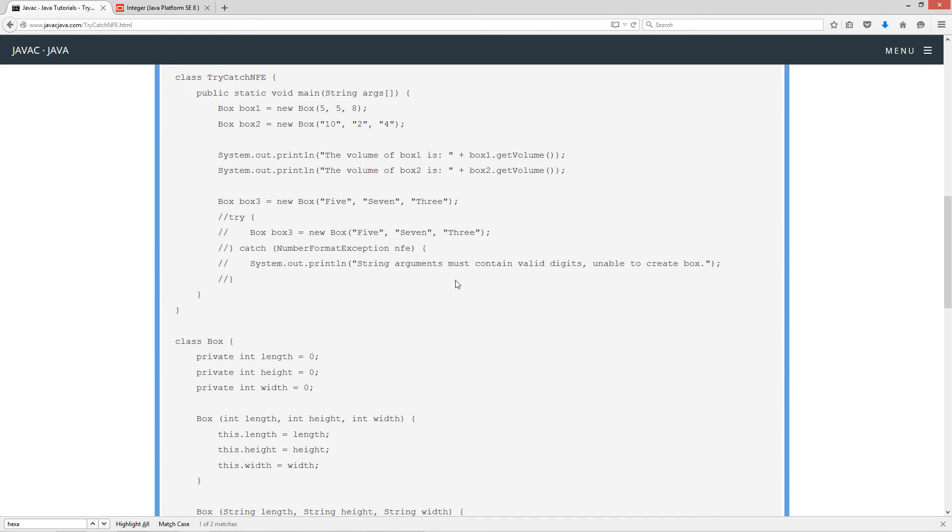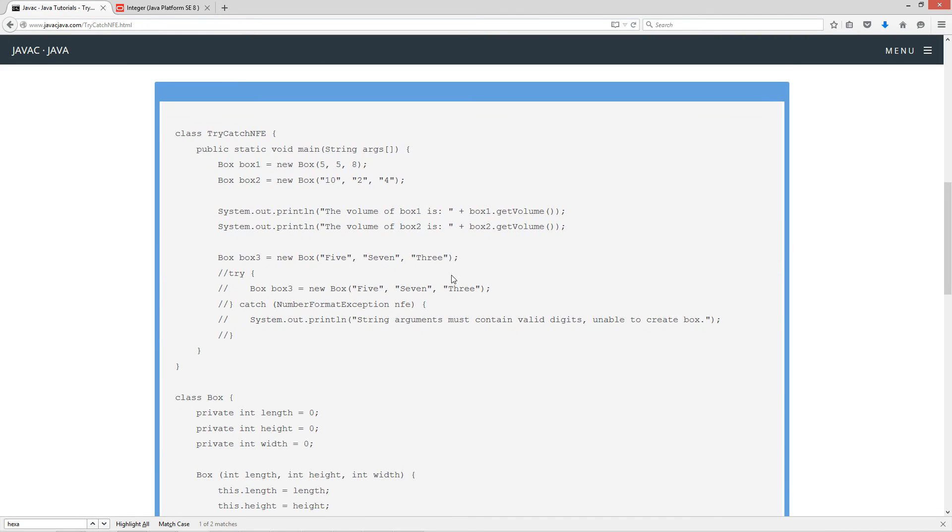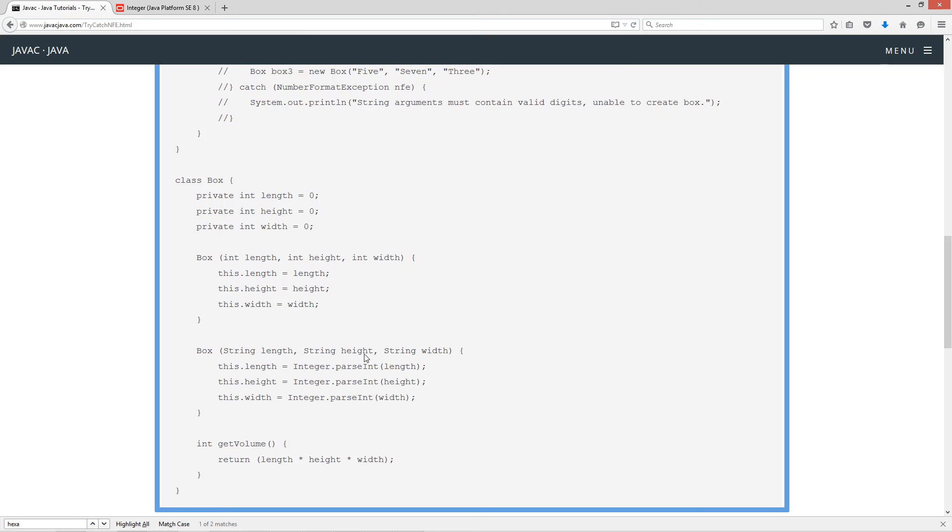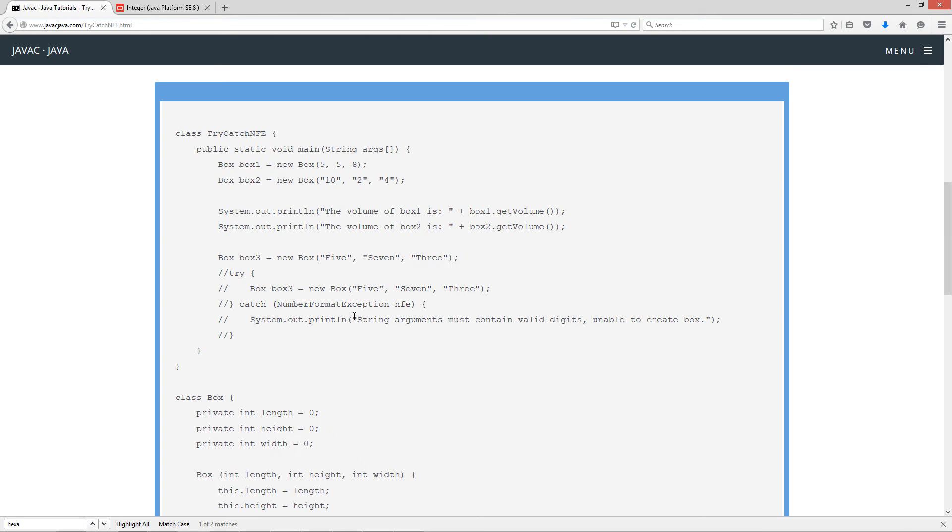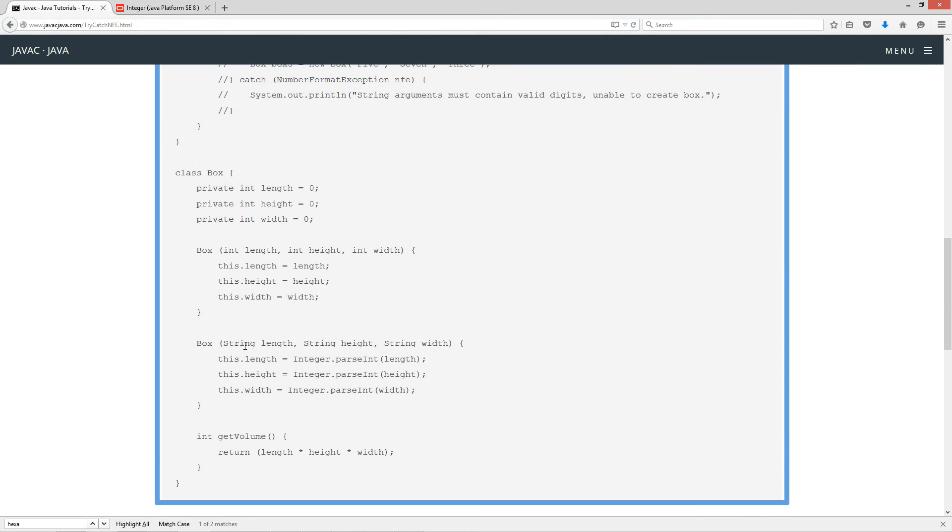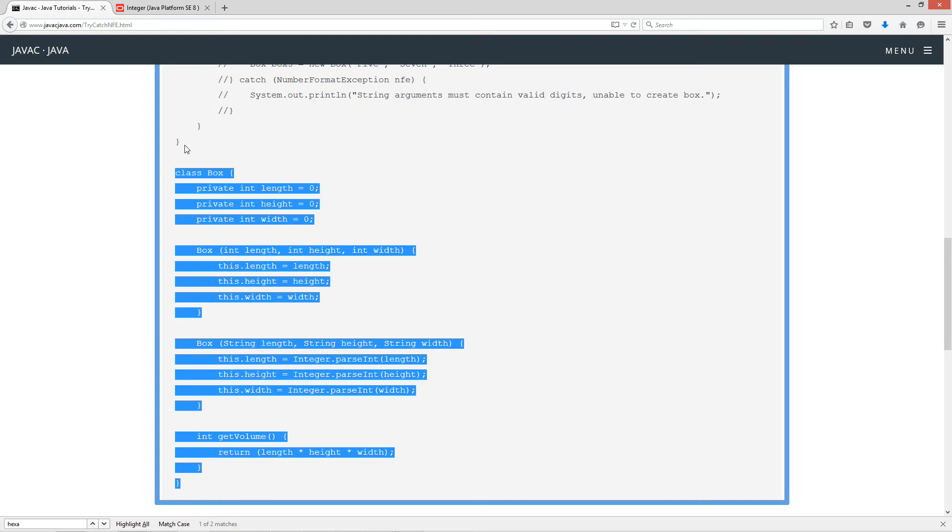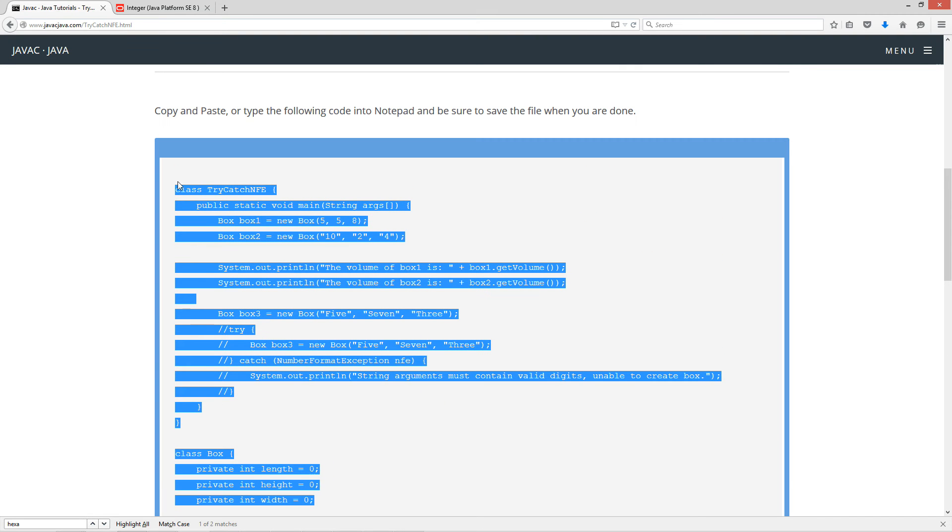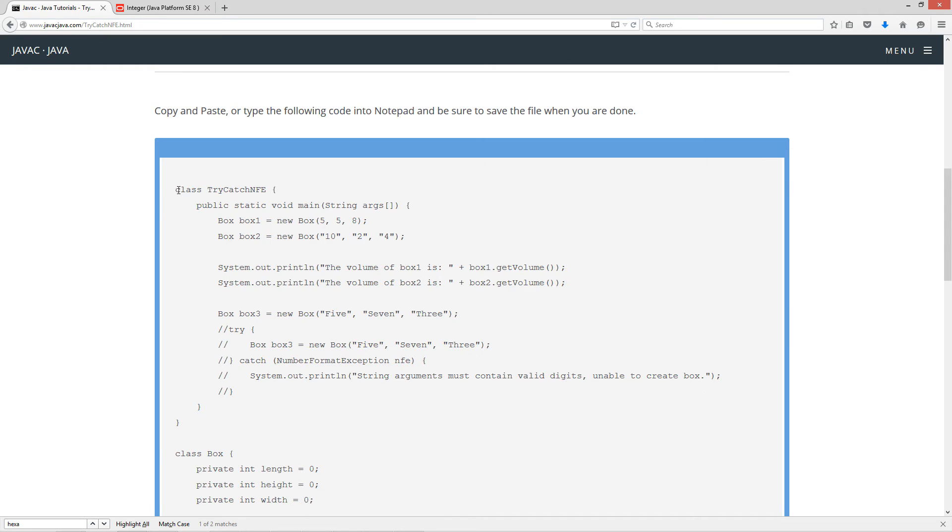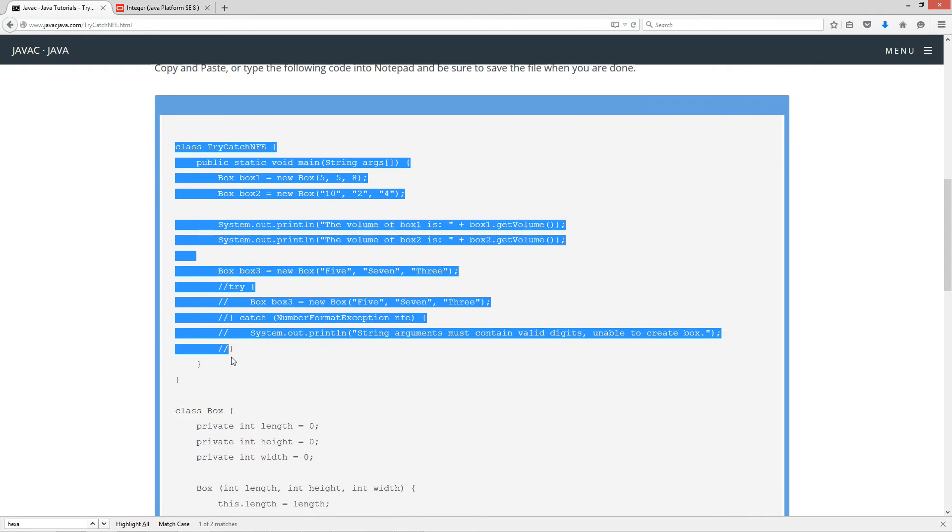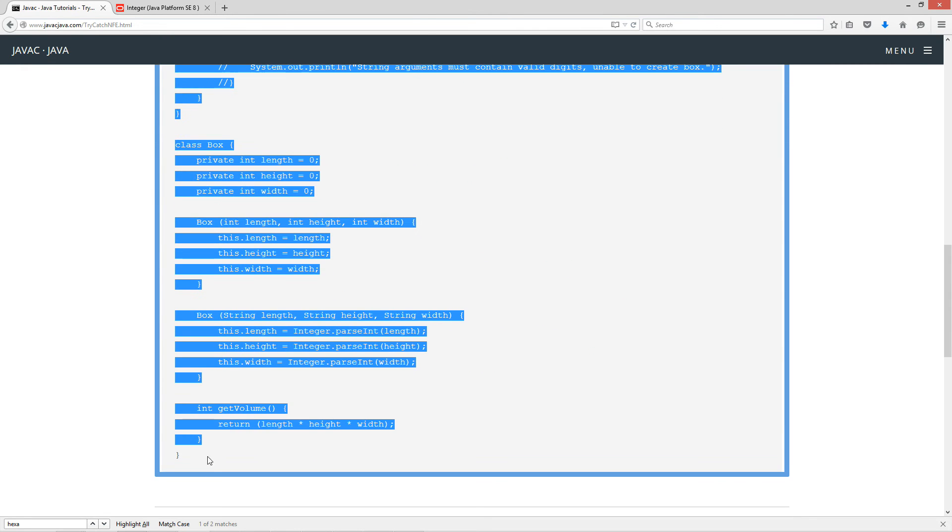I'm bringing back my old Box class and creating a new constructor, an overloaded constructor that'll take string arguments in addition to primitive int arguments. Let's go ahead and highlight all the source code here. Control C to copy, or right-click and select copy.